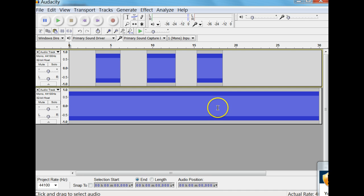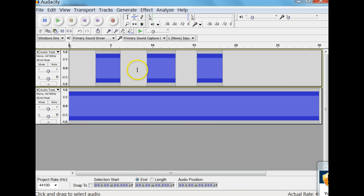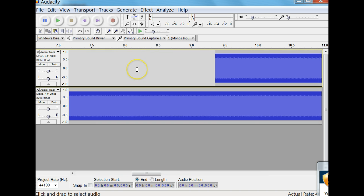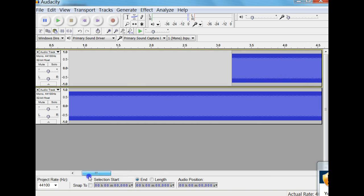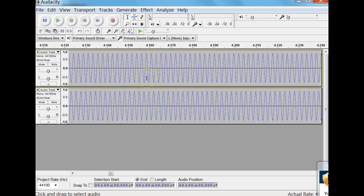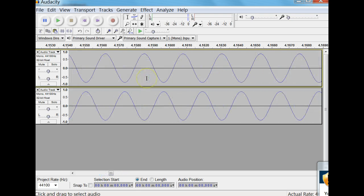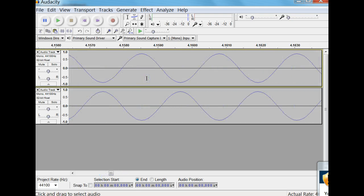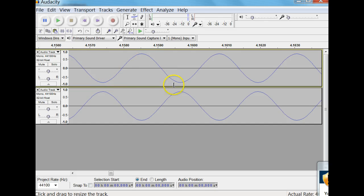The exact same frequency, but spliced up into different parts. Now the difference, if I zoom in so you can see the waves themselves, is that it's offset by half a wavelength.